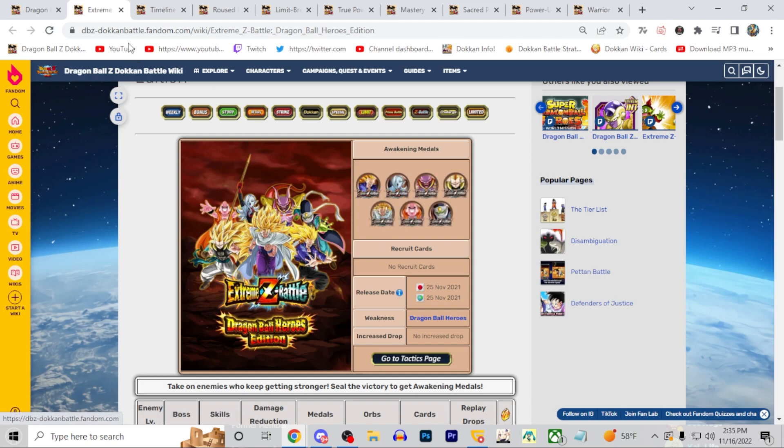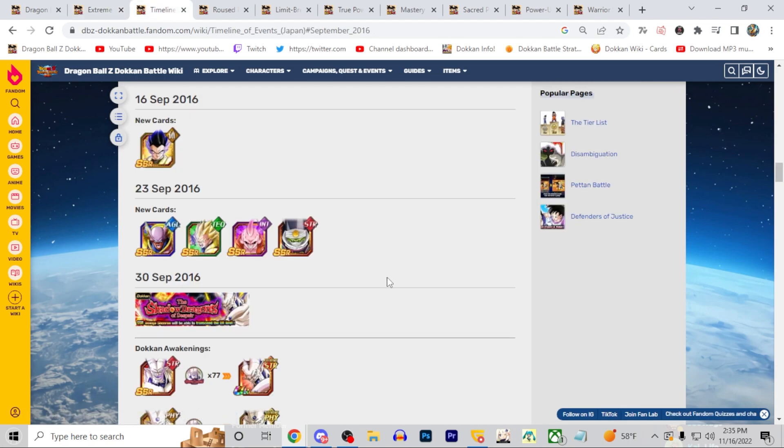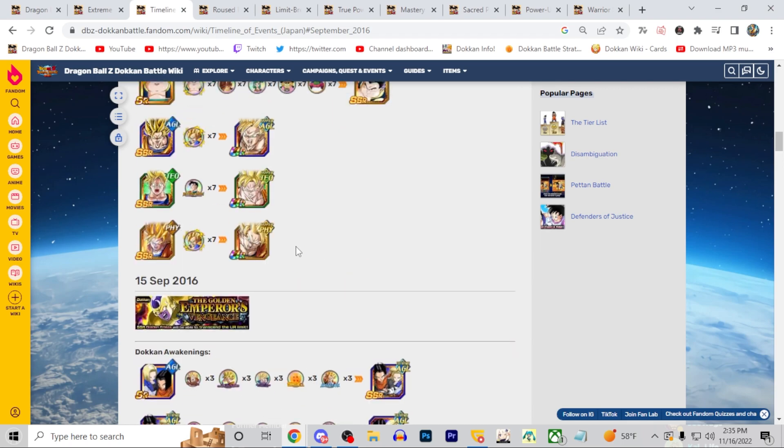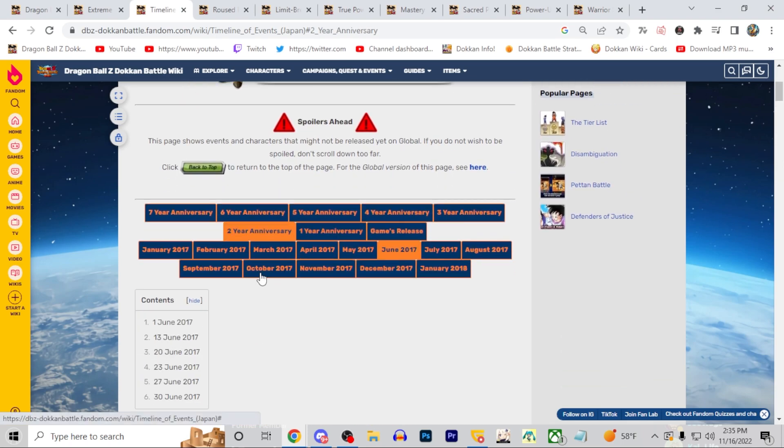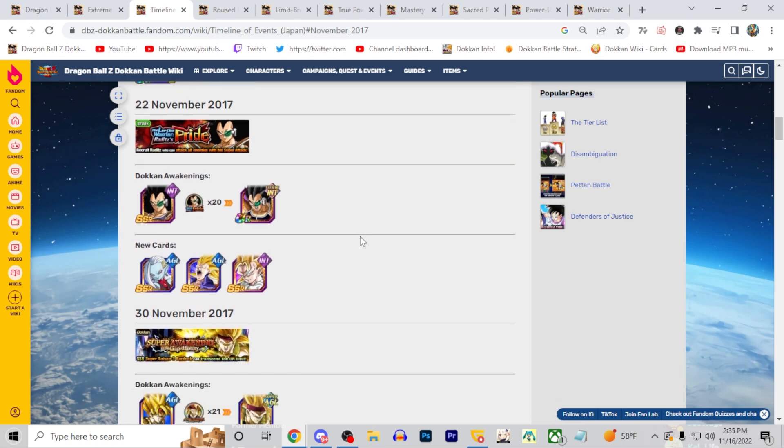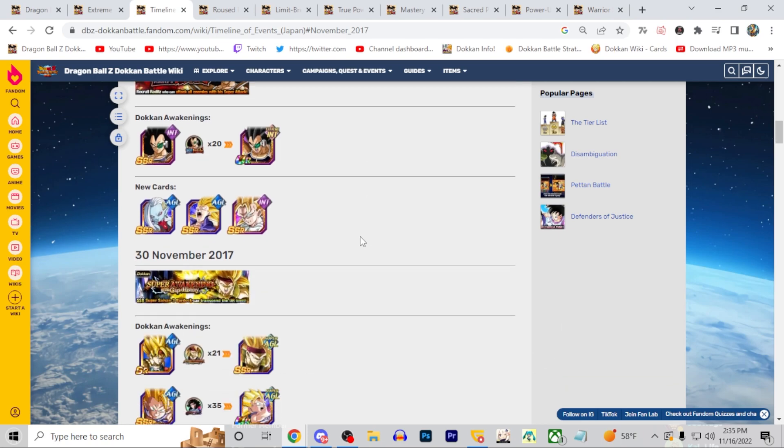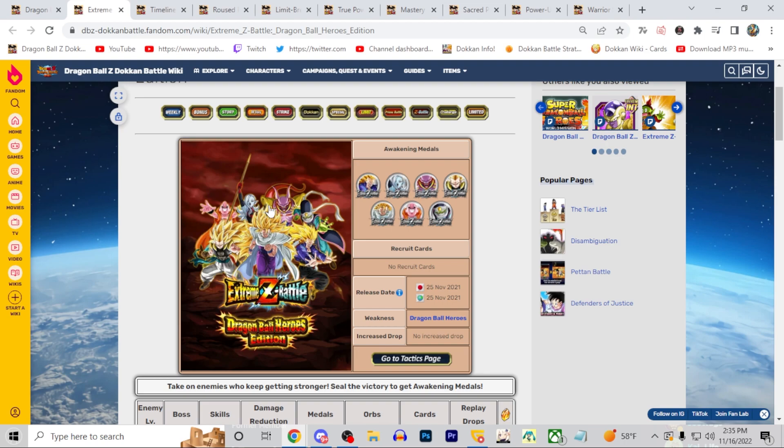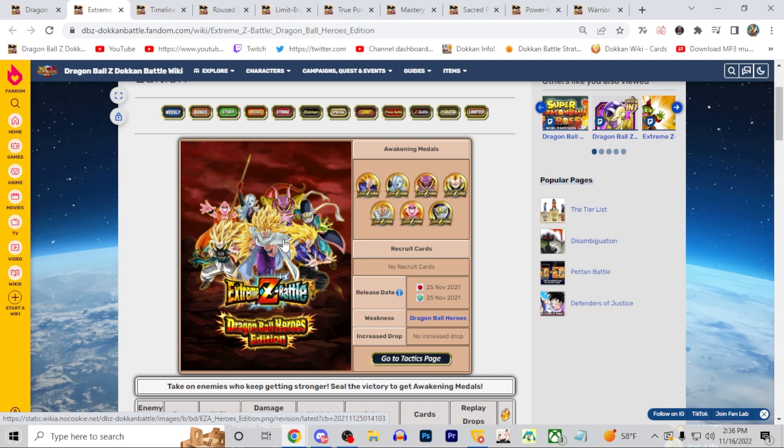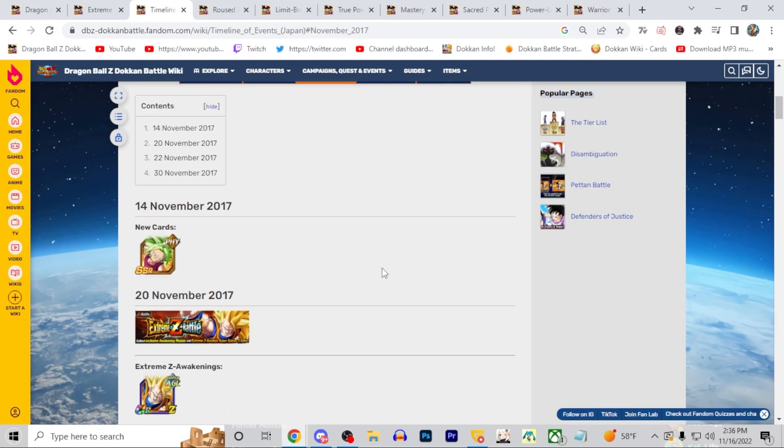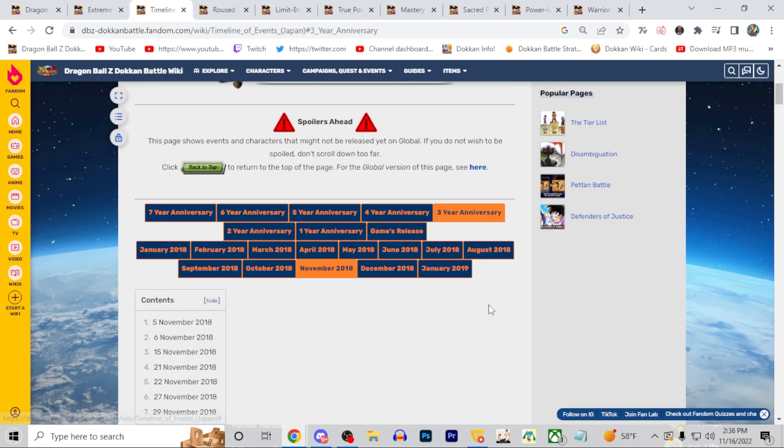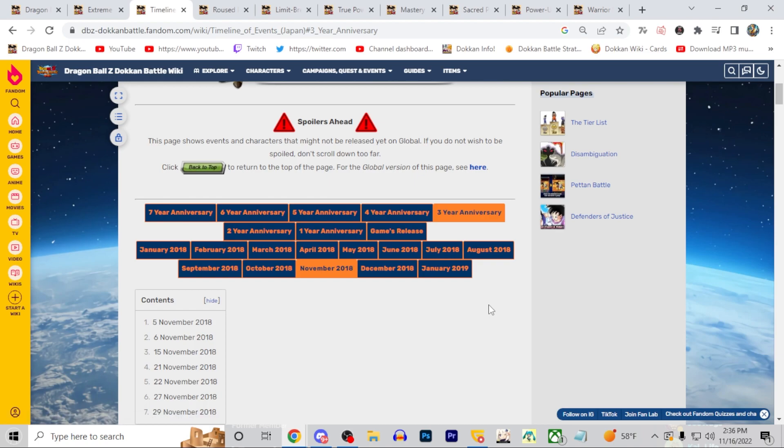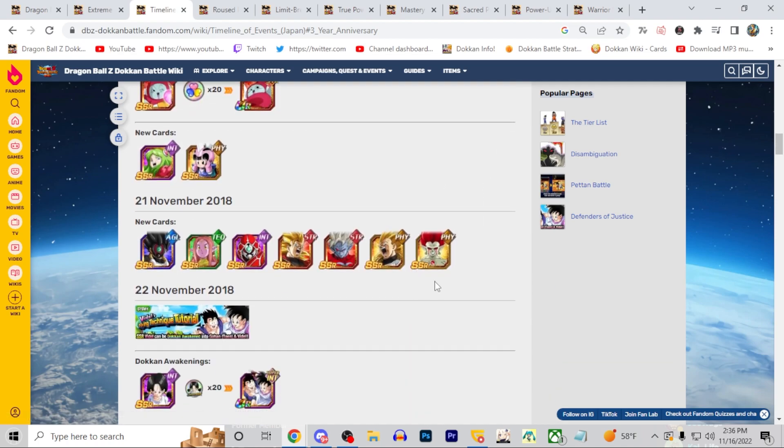I think people are a little confused on who's going to EZA this year, but we do know exactly basically who should EZA at the very least. If we take a look here, these seven units EZA'd previously. These are the first seven hero units that came out in September of 2016. Then if we go back to the following year in November, which is when we started getting yearly hero stuff, these guys came out.